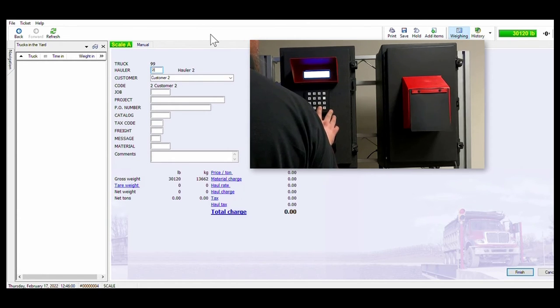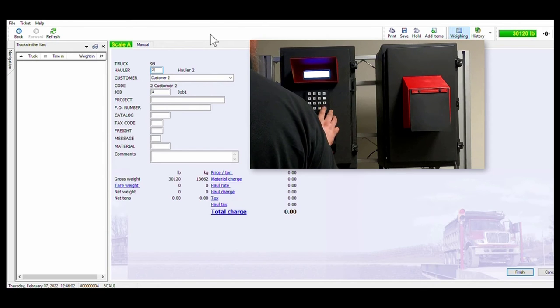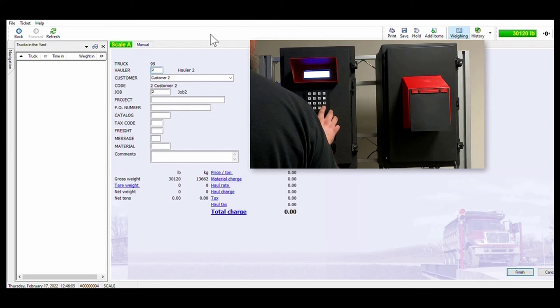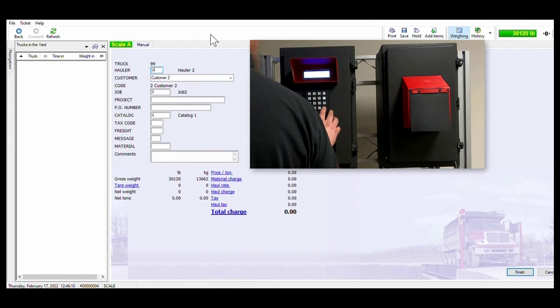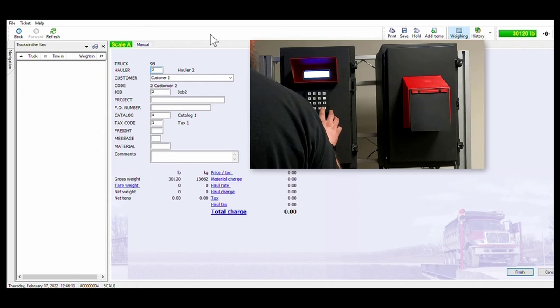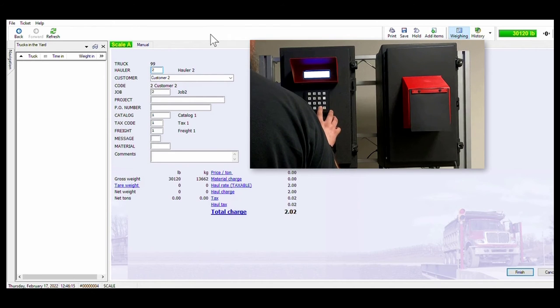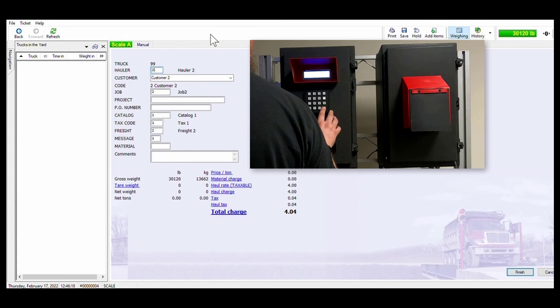Next the driver is prompted to select a piece of data for every required portion of the transaction. Notice that in this case project and PO are not required portions of the transaction. These selections are made by using the keypad either by direct code entry or by scrolling through available data to be selected.